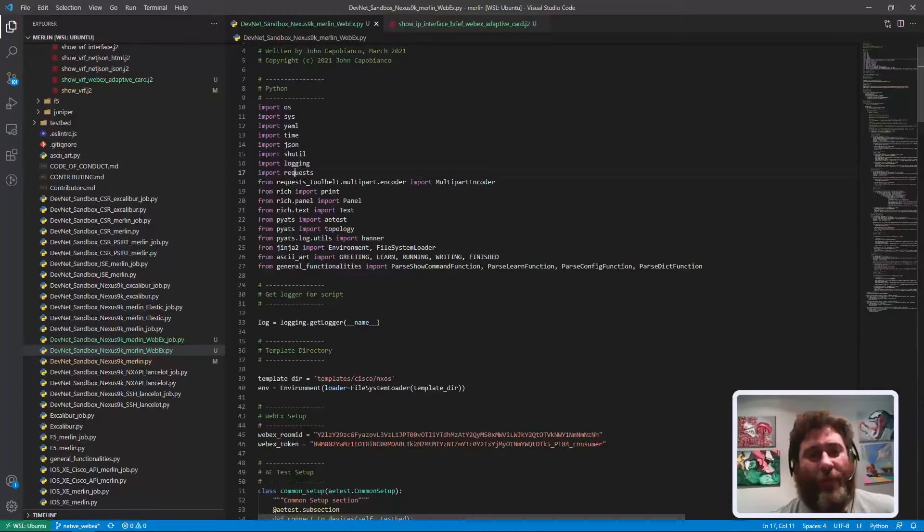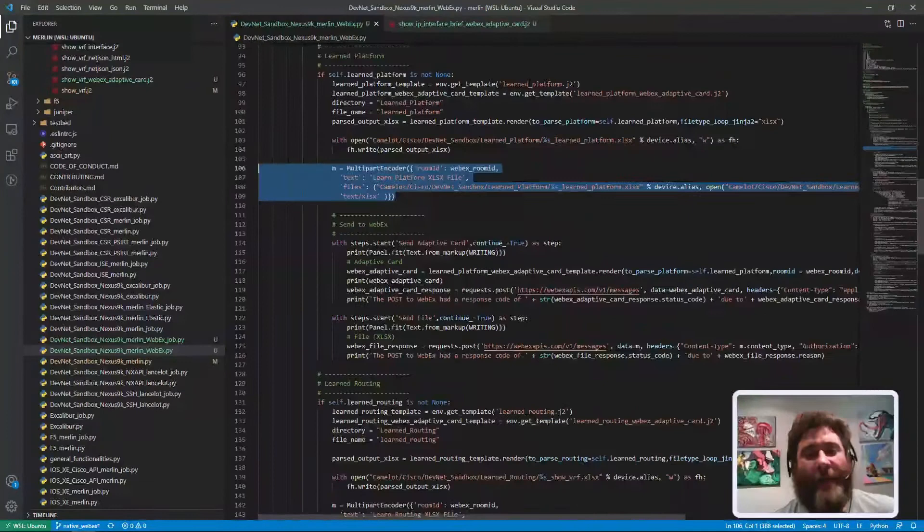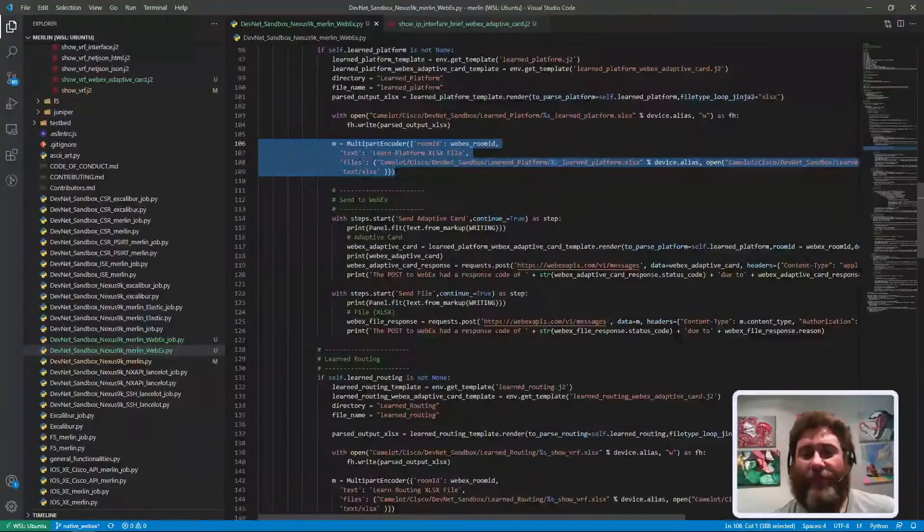Then here again we need to import and include not only requests but the toolbelt multipart encoder, so we can get at multipart encoder so that we can attach files.